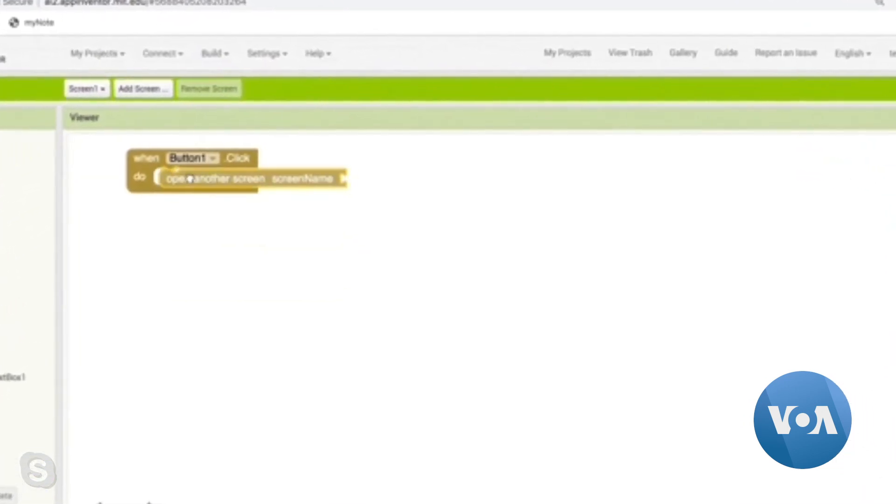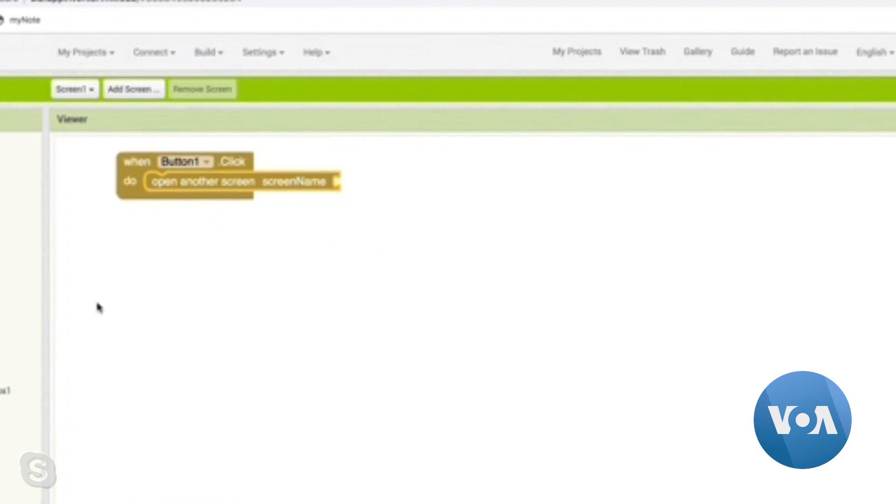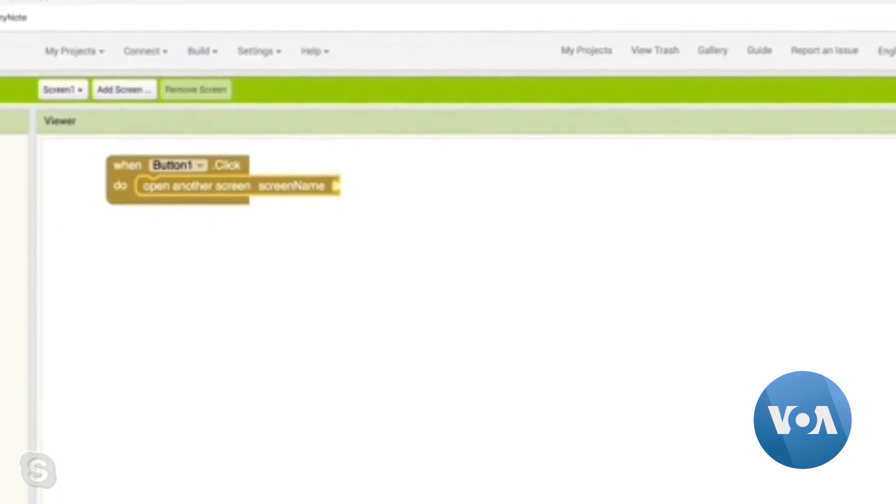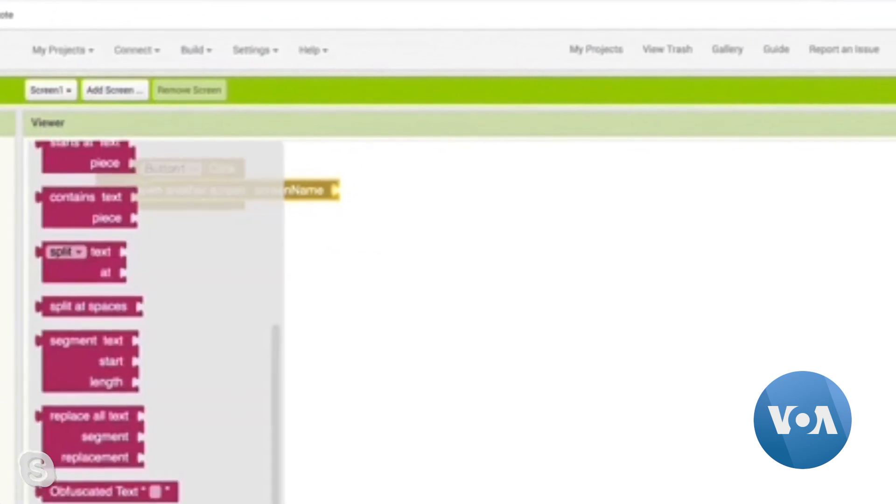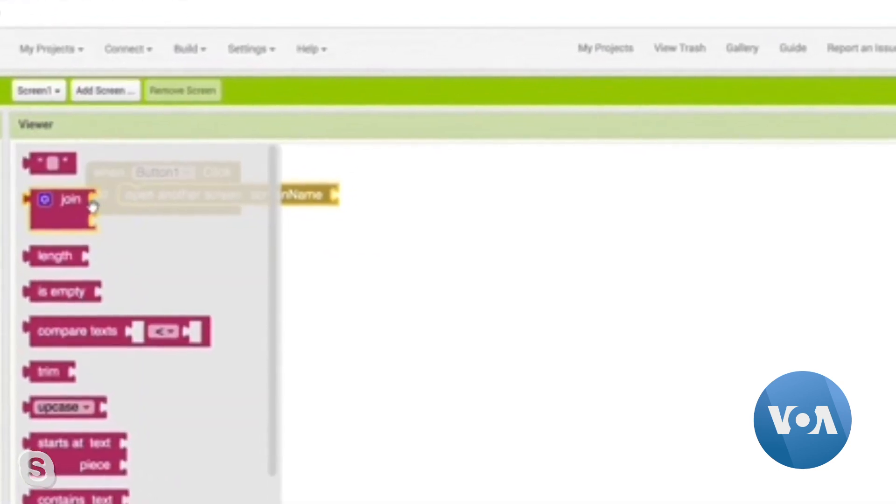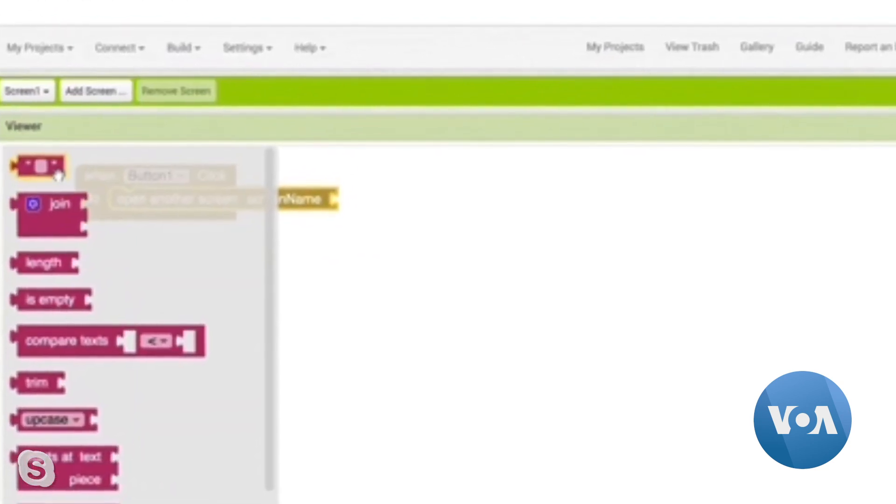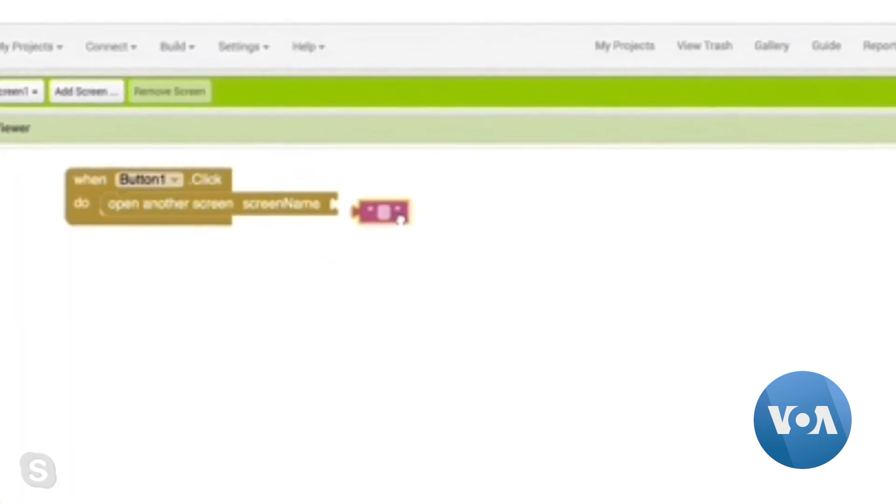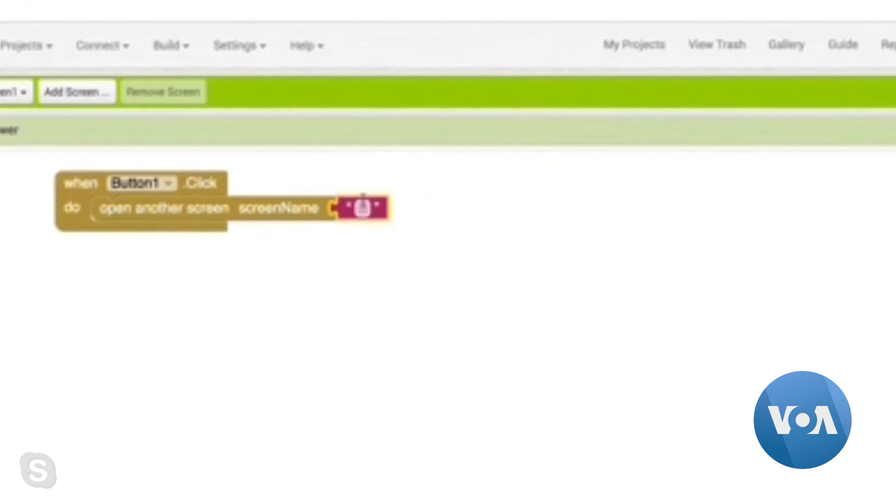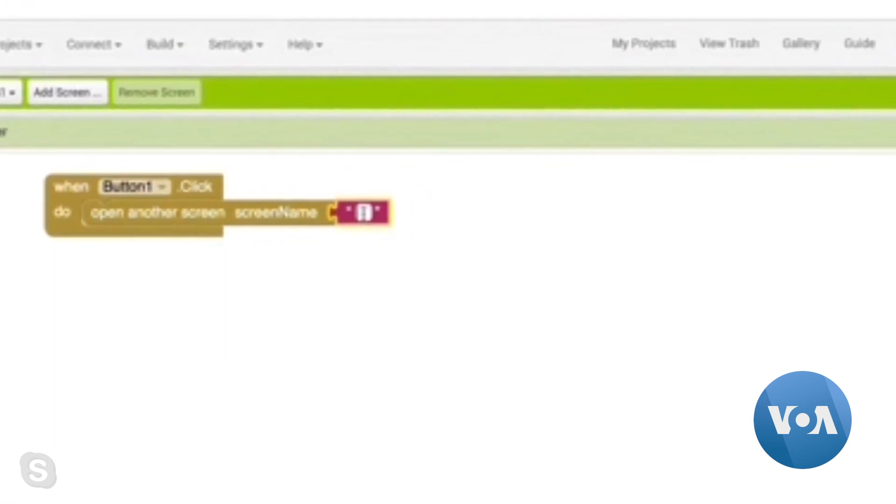Like puzzle pieces, dragging and dropping these instructions is like coding, but allows people of all ages with no computer science background to create apps.